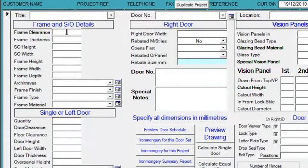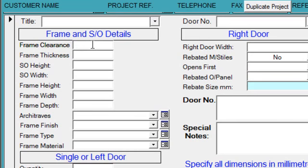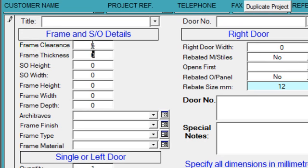Assuming that we have a structural opening, the first field requires the distance between the frame and the structural opening size, which is normally 5mm. We would enter a frame thickness, in this case we'll say 32mm. Structural opening height, 2500.